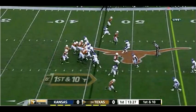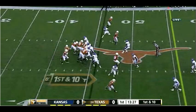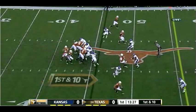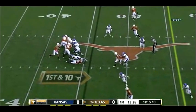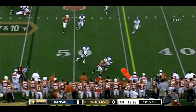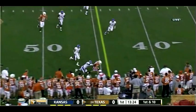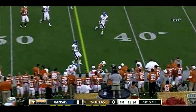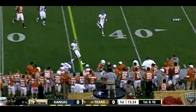The tight end is going to hold this defender here a little bit longer, and then we're going to exploit the flat on a quick out. The important thing really is execution between the wide receiver and the quarterback. You can see here Ash throws a nice quick pass on a three-step drop and hits Shipley — easy nine-yard pickup.